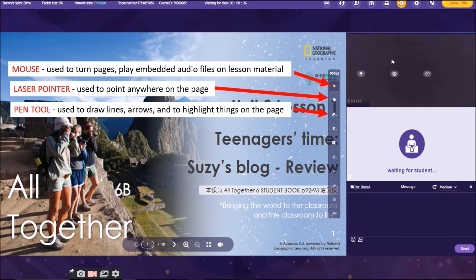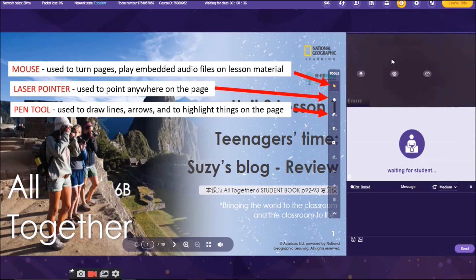The next one there is the pen tool. We are using this pen tool to draw lines, arrows, and to highlight things on the page. Yeah, you can have a straight line. You can have free handwriting like that using the pen.